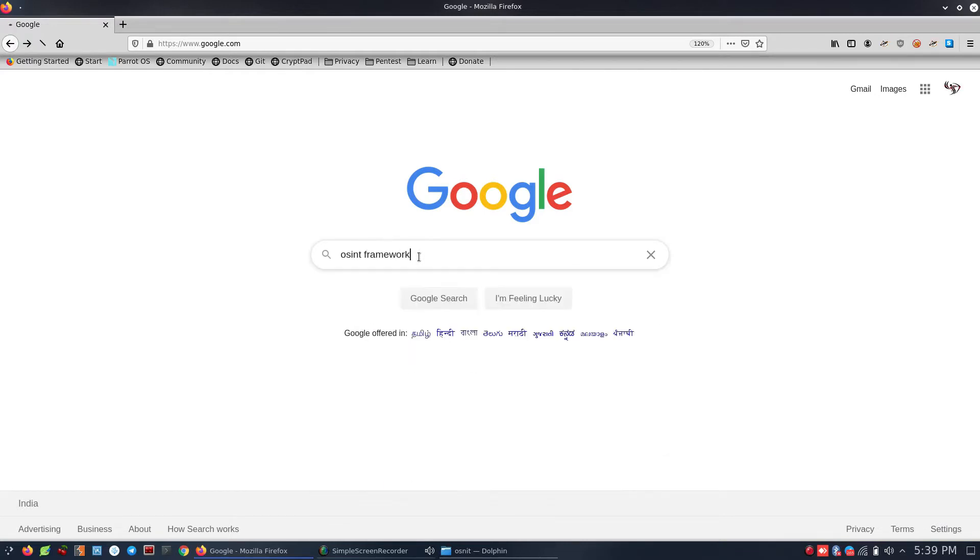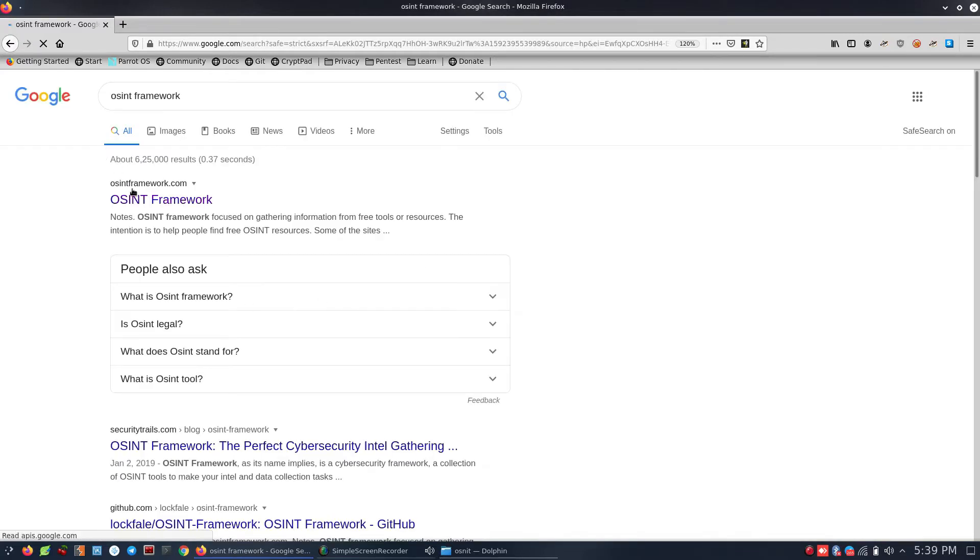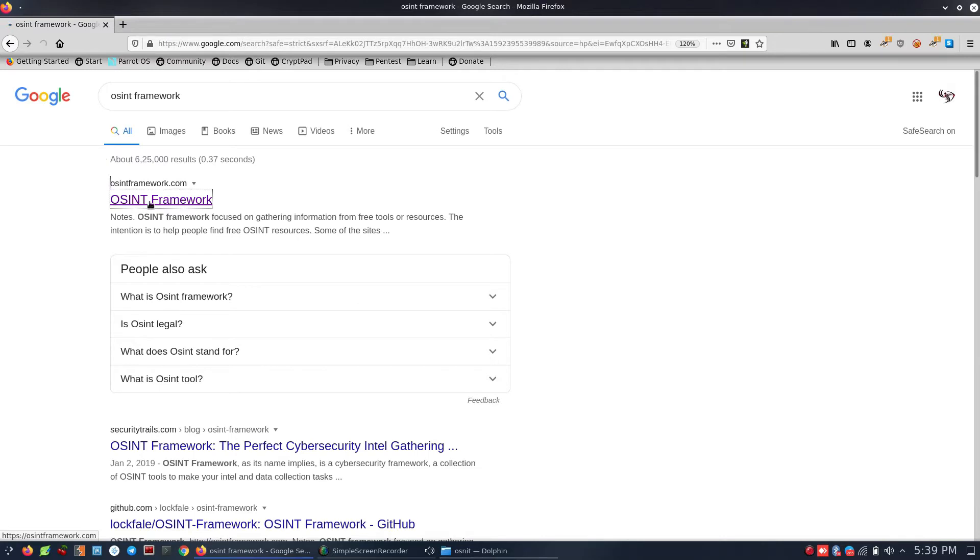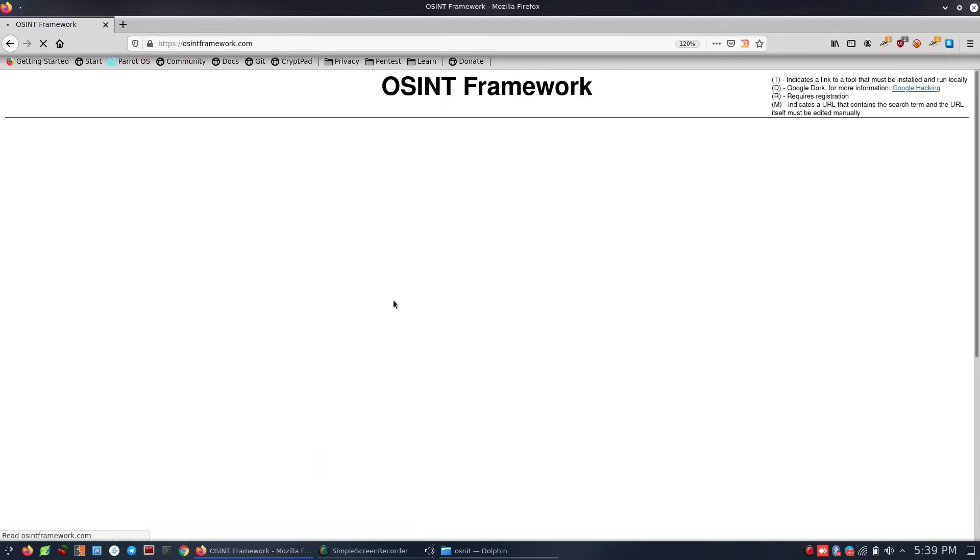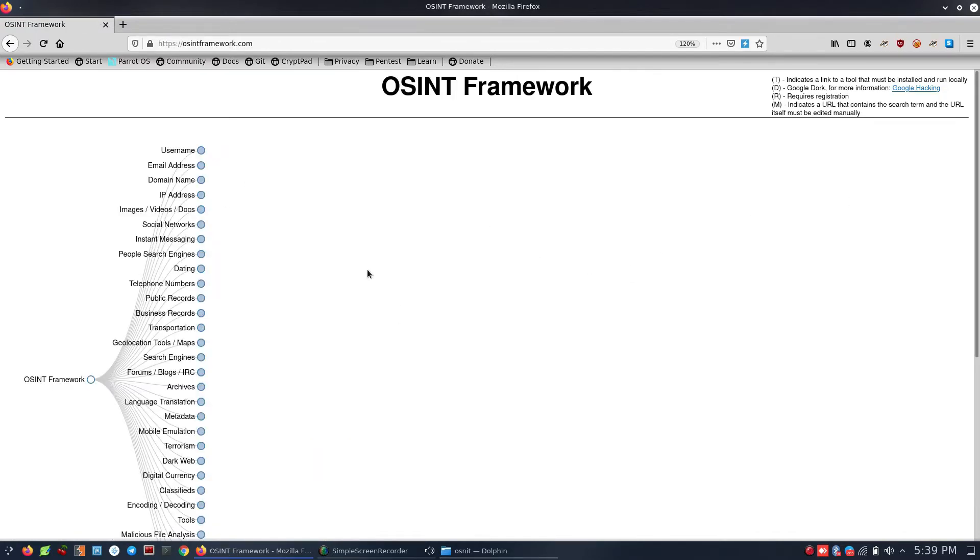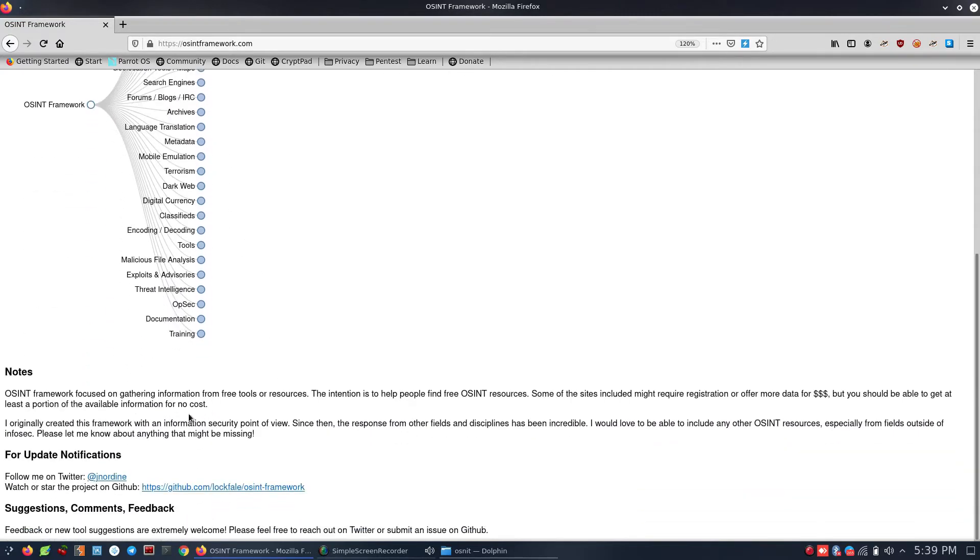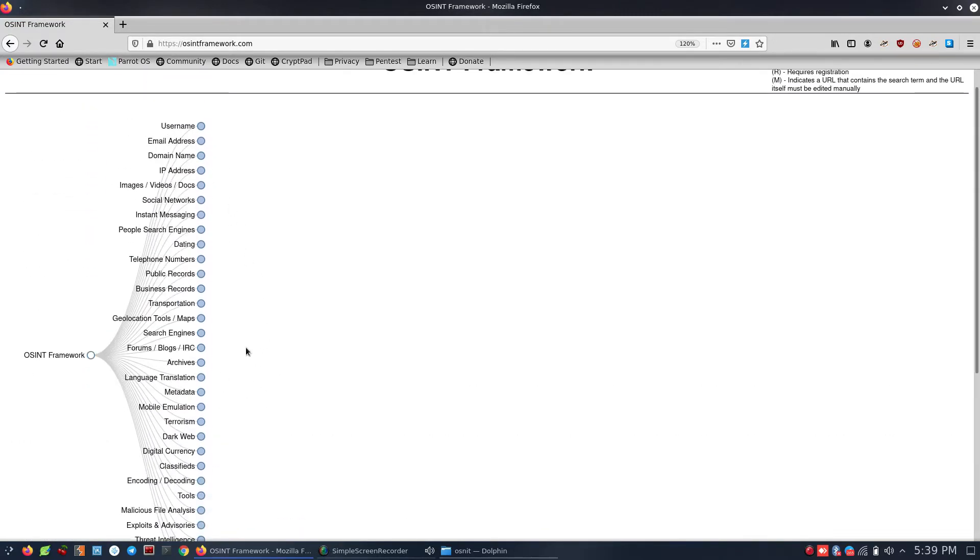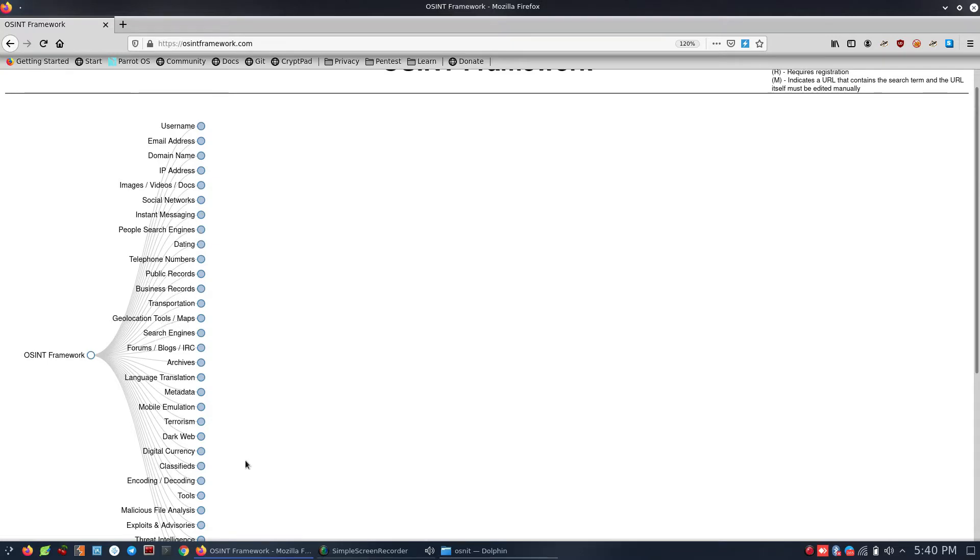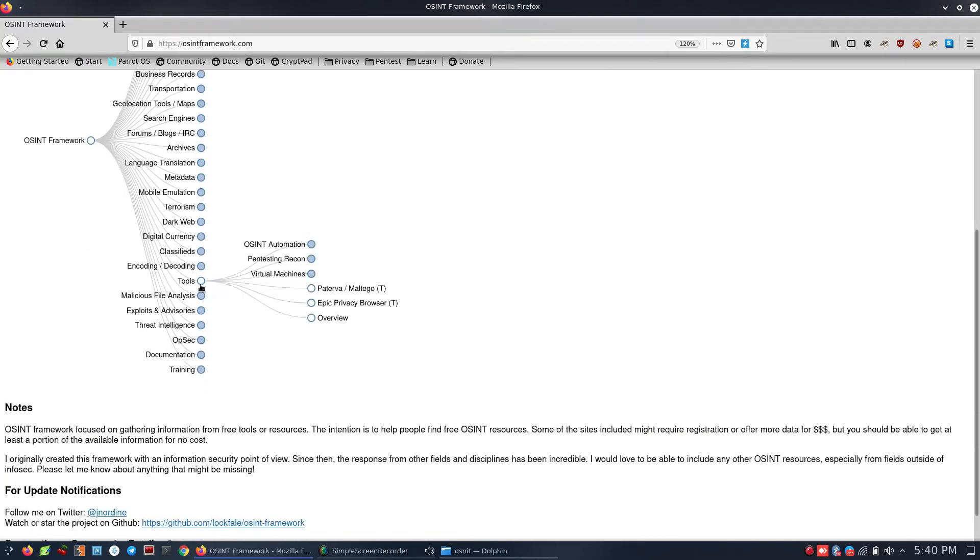For the OSINT Framework, let's go to the official website. There are many categories where you can select different types of searches. You can find tools for email addresses, IP addresses, phone numbers, public records, business records, transportation, OSINT automations, virtual missions, and more.